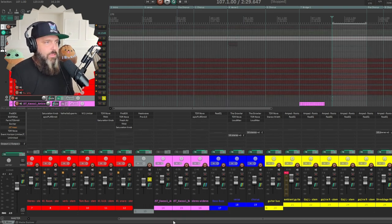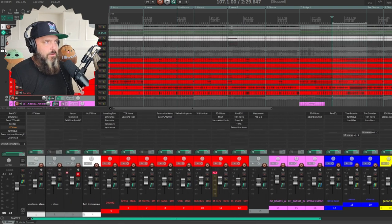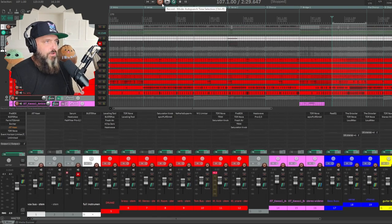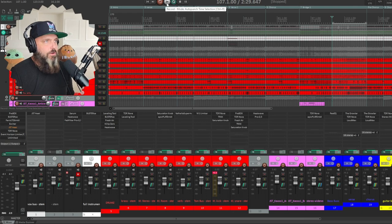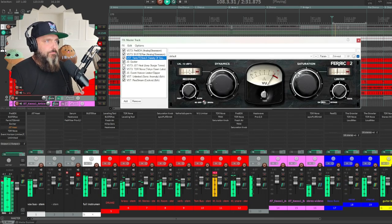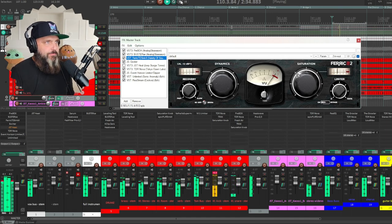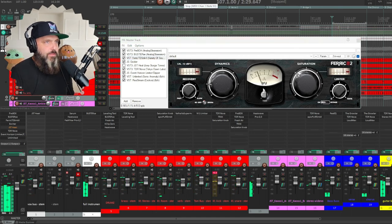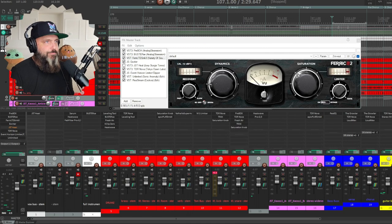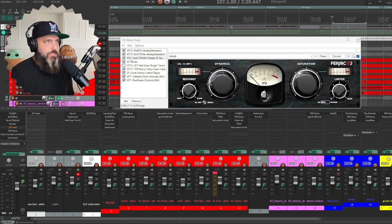And then for our final little bit, we do have some saturation on our mix bus. We have this spheric saturator, it's another free one that's down in the description.